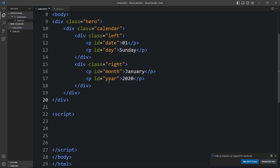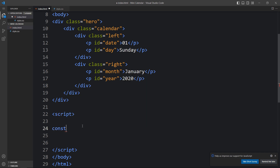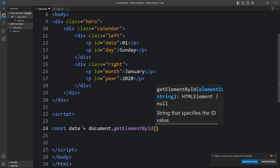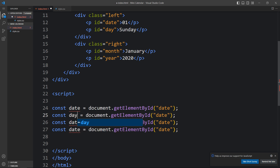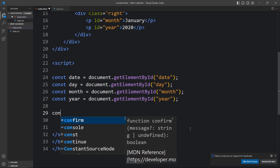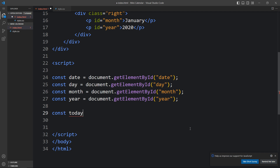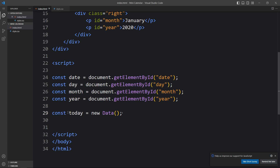In the JavaScript we'll add variables for all those elements: const date = document.getElementById('date'), and similarly for day, month, and year. Next we get today's date using const today = new Date(). In this 'today' variable we get the current date. We can console.log(today) to preview it.